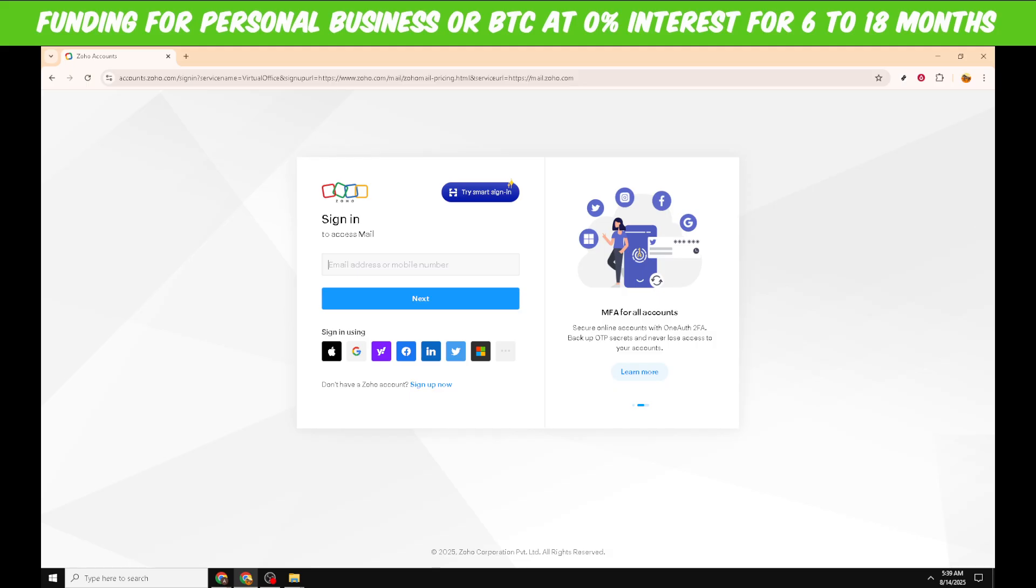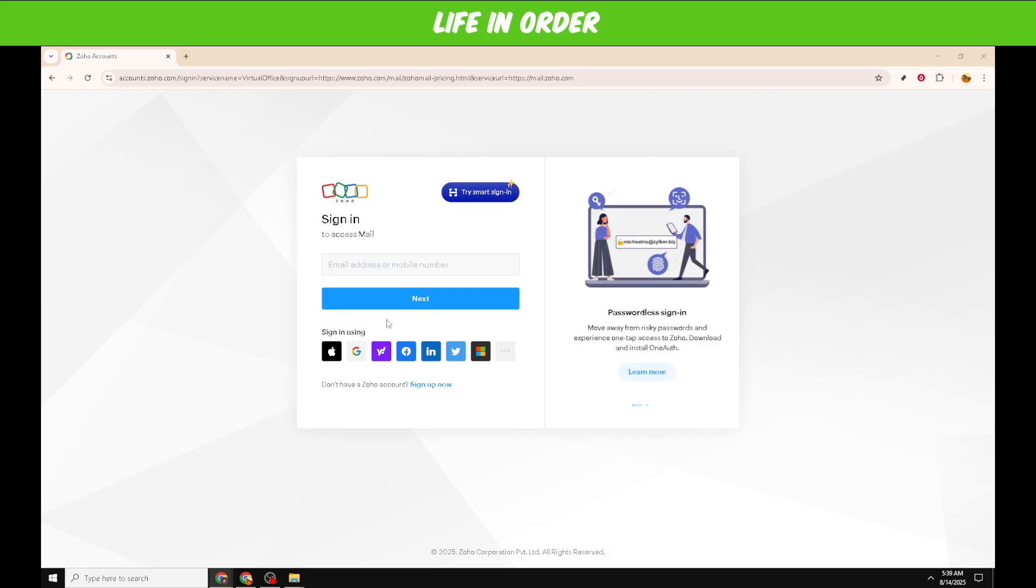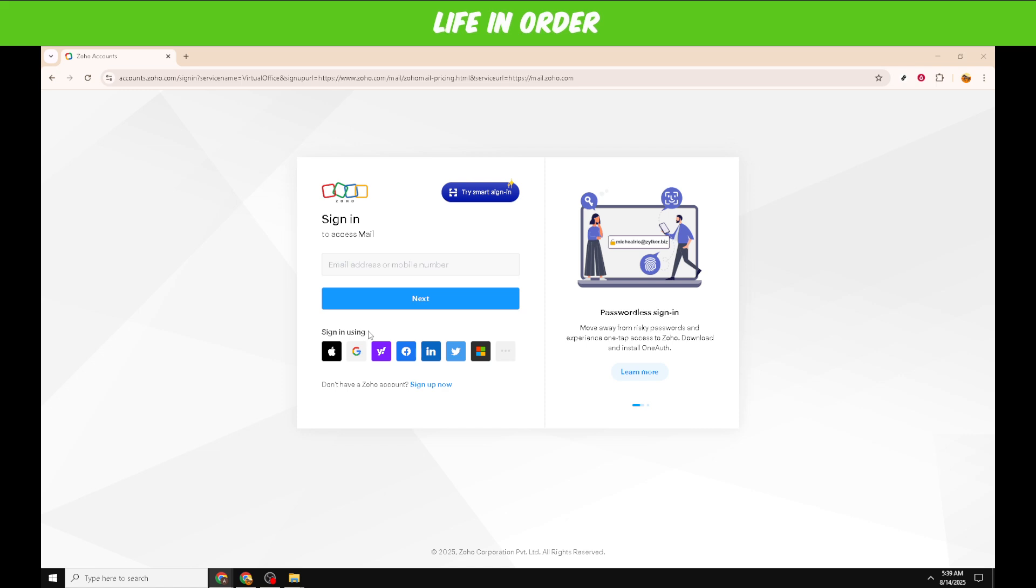Once you have your email or mobile number ready, you'll notice the option to focus on how you'd like to sign in. Zoho offers several sign-in methods to make the process more convenient for its users. For traditional login, you can simply use your email address or phone number along with a password.